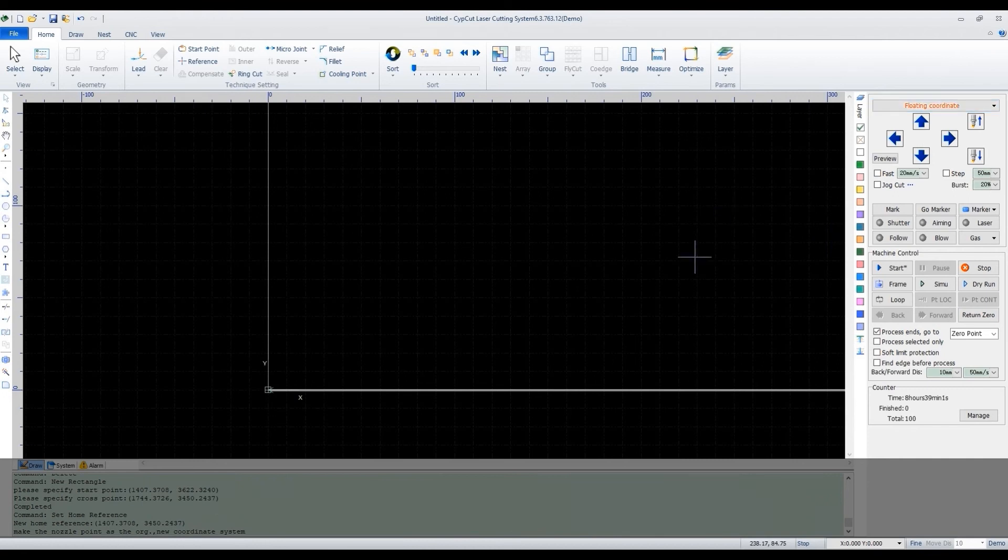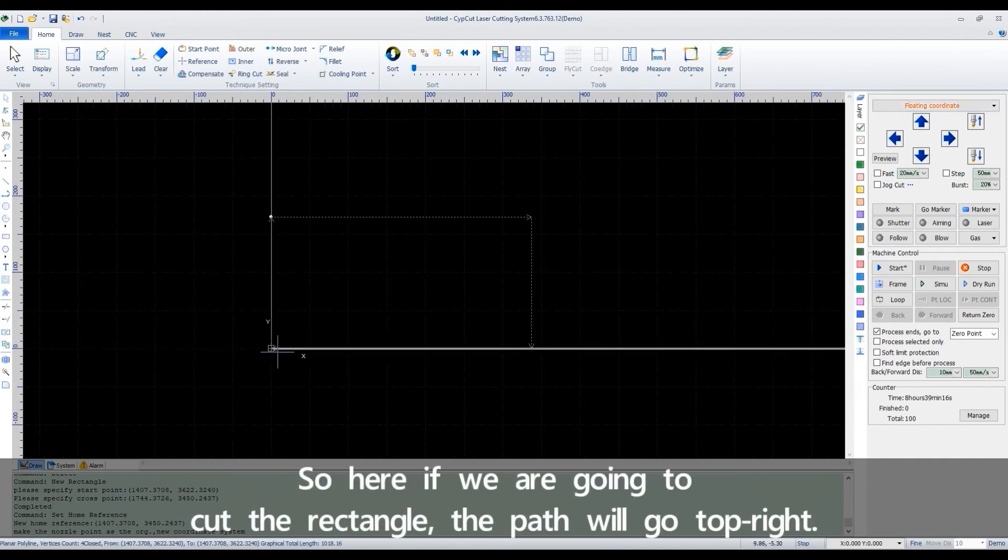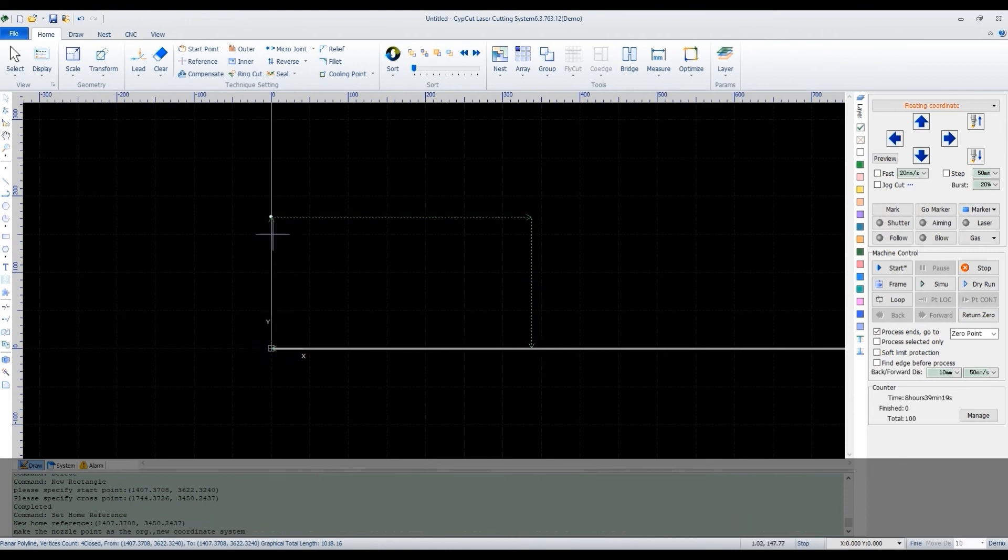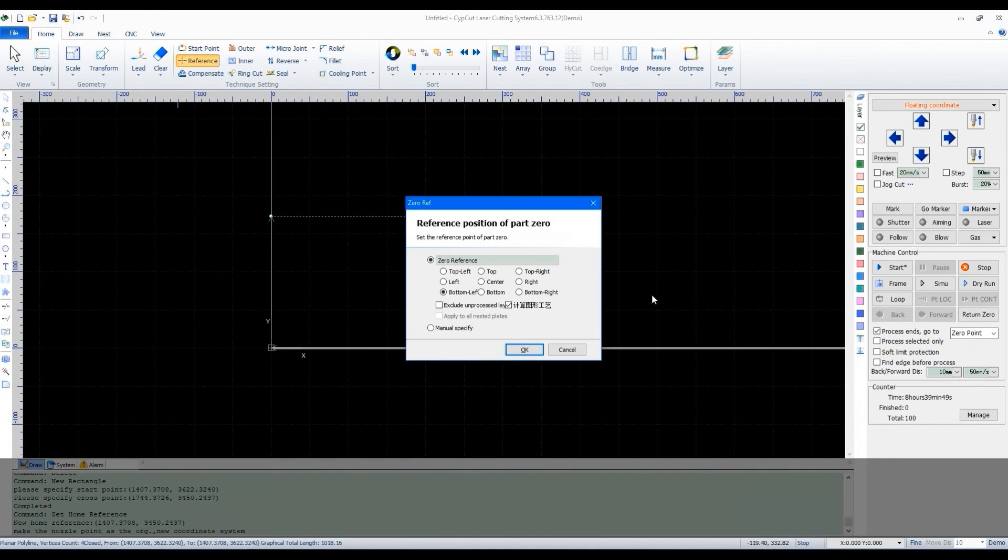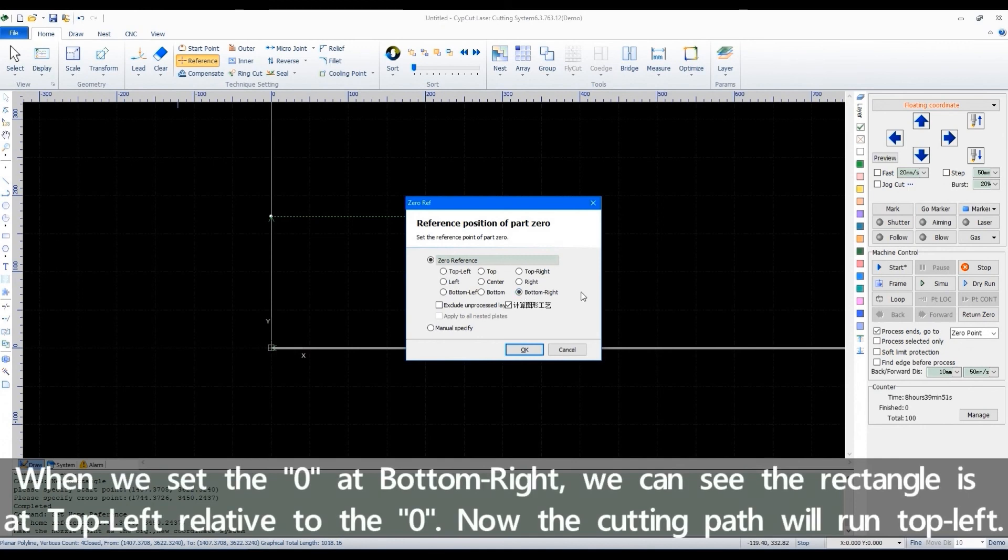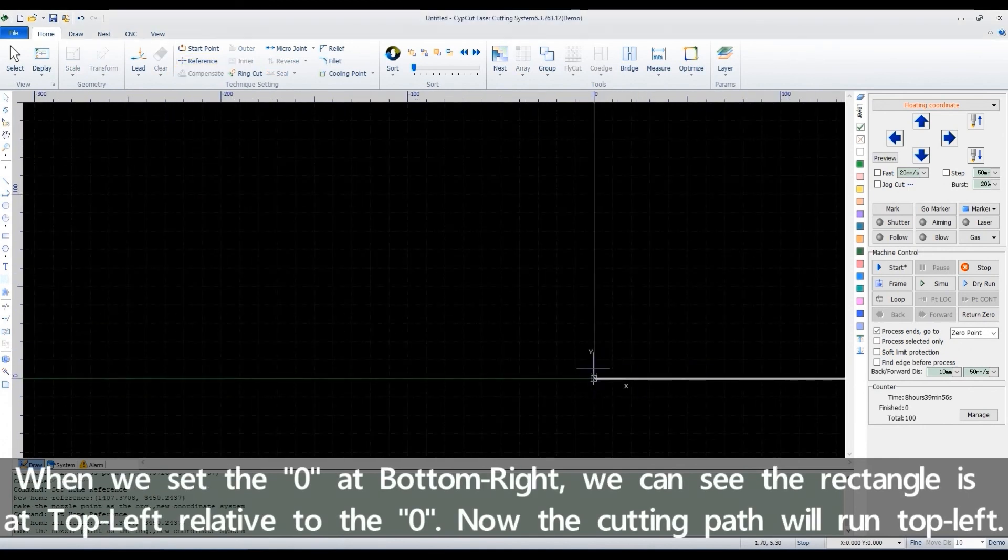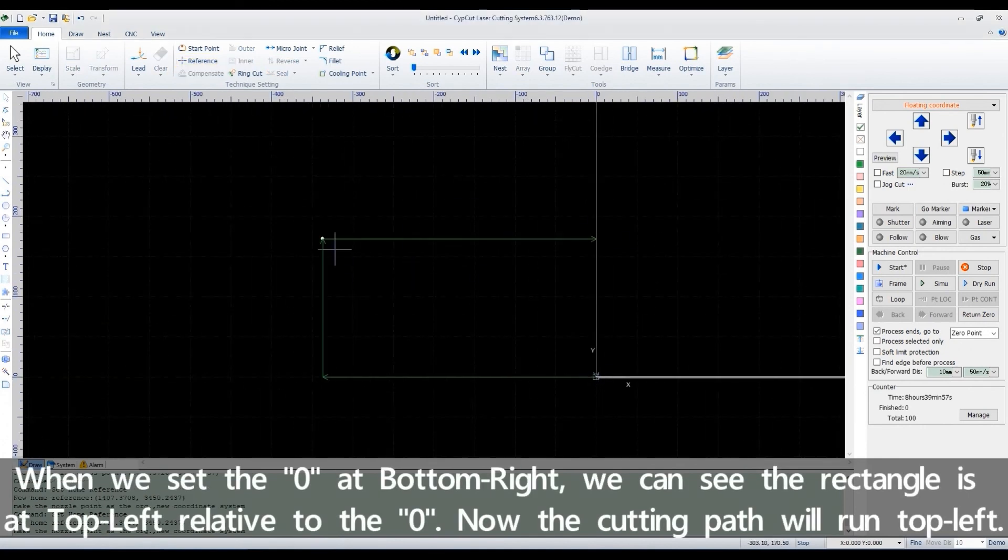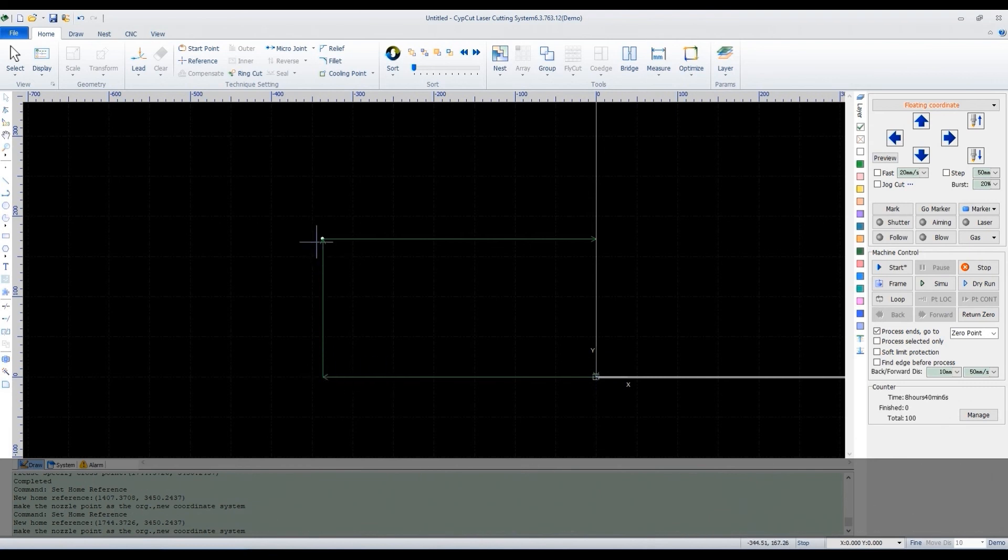So here, if we are going to cut the rectangle, the path will go top right. When we set the O at bottom right, we can see the rectangle is at top left relative to the O. Now the cutting path will run top left.